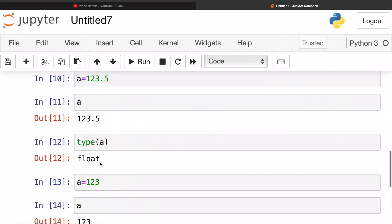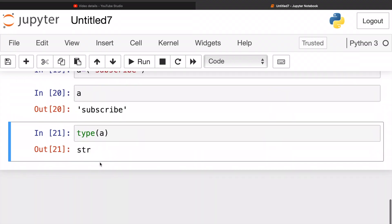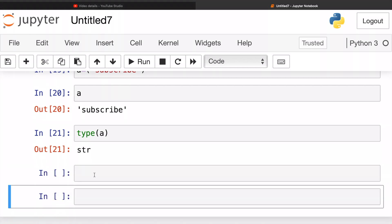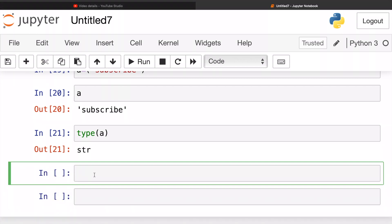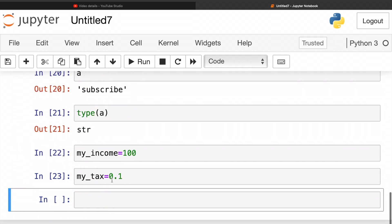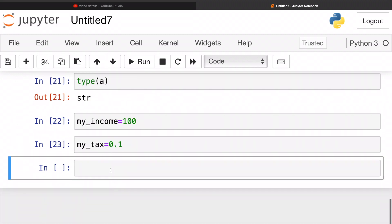Now that we have practiced naming our variables, let me give you an exercise. So I want to calculate my taxes, like my total taxes per month. So let's say my income is 100 and my tax is 0.1, basically 10 percent.